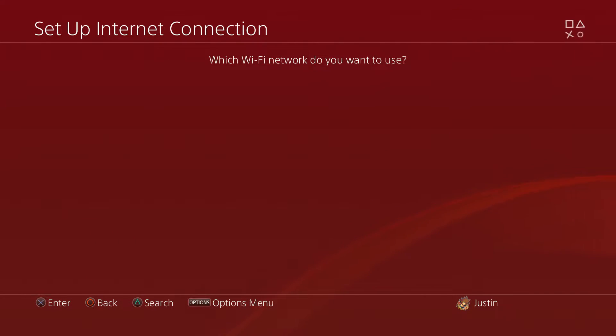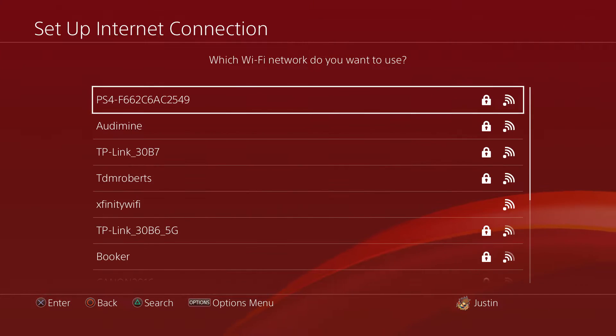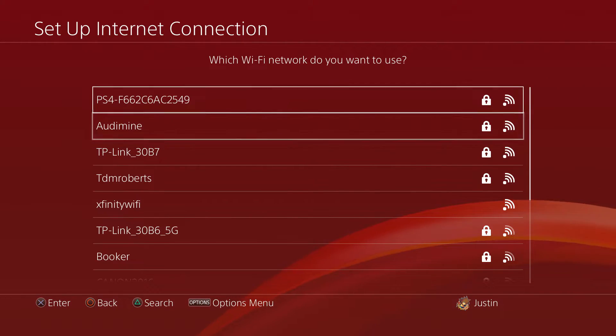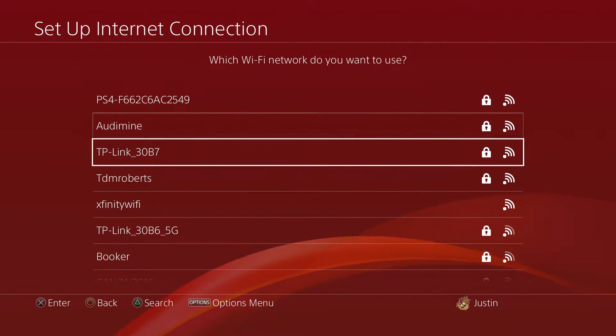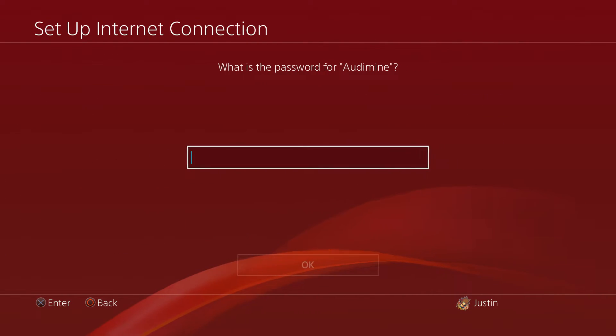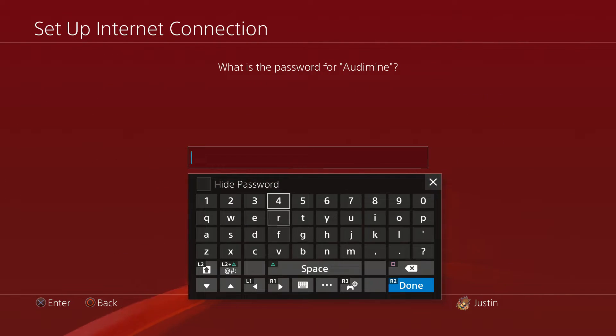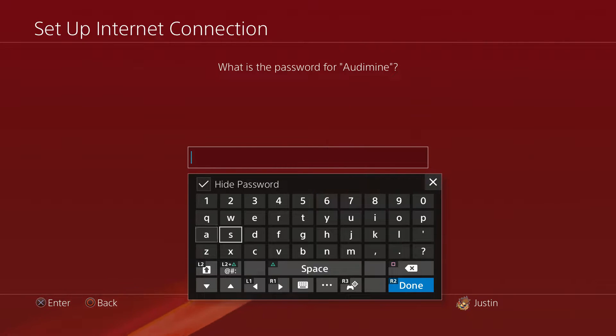From there, what we want to do is just go ahead and wait for your PlayStation 4 to search for all the Wi-Fi in your area. So this is mine right here.